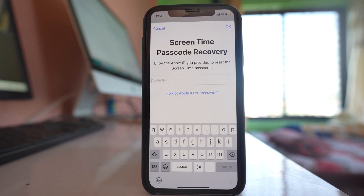When you are setting up a screen time passcode, there is an option where you have to enter your Apple ID and password. So if you used your Apple ID and password during setup, then you can use those Apple ID credentials to remove the screen time passcode.